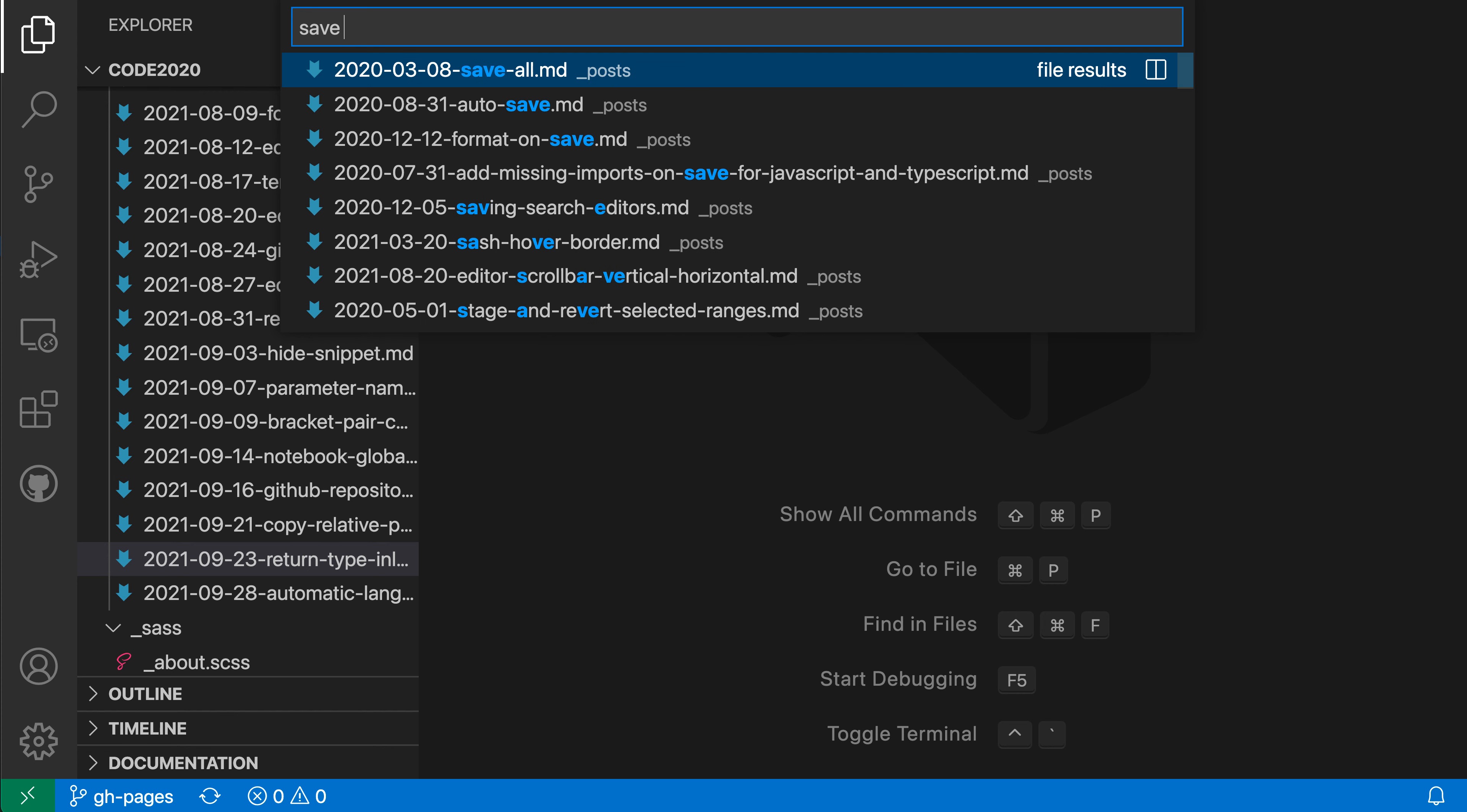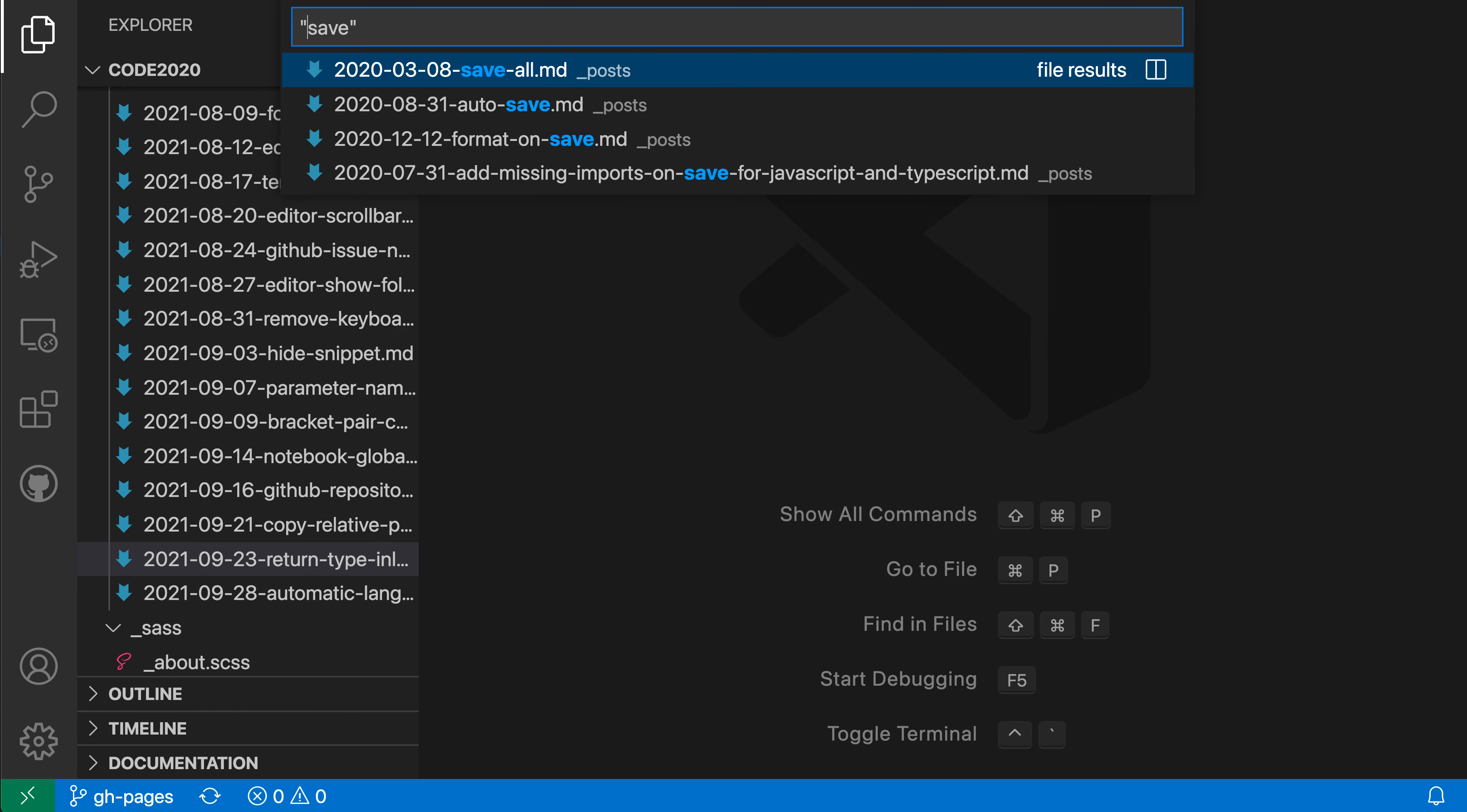So let's say I was looking for save here again and I only want to see the files that have the word save in their name. I can then go and surround save with quotes here. And you can see that it's now disabled fuzzy matching and only files that have the exact word saved somewhere in their name are being shown.